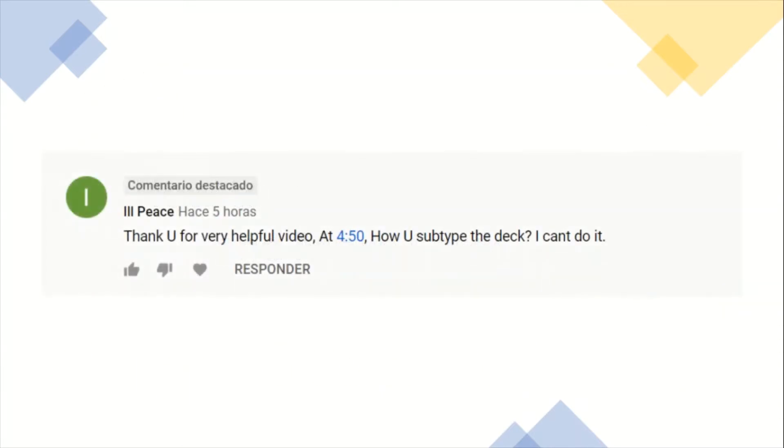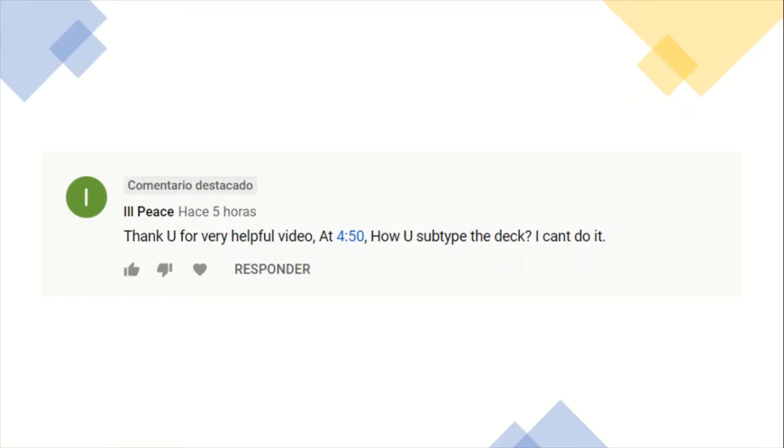So I received this comment in my previous video by 3Ps. It says, 'Thank you for very helpful video. At 4:50, how do you sub-title the deck? I can't do it.' Thank you so much for your question. Now we are going to learn how to do it.